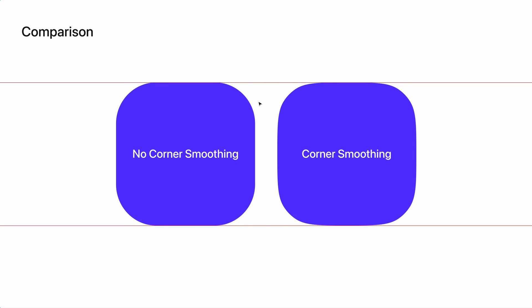A good example of when corner smoothing is used in the wild is in app icons, or the avatar images that were used in the early version of the clubhouse app.